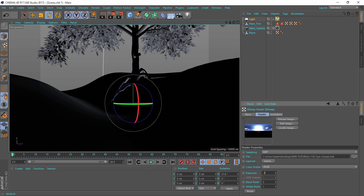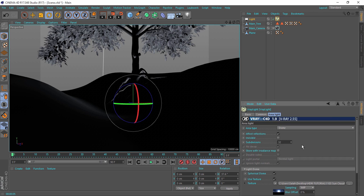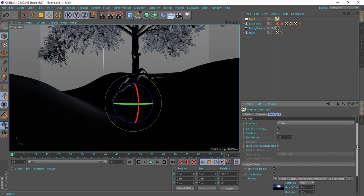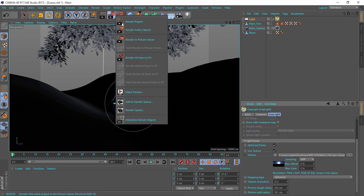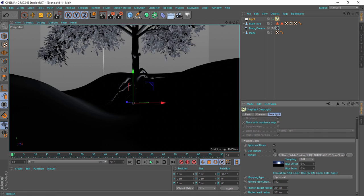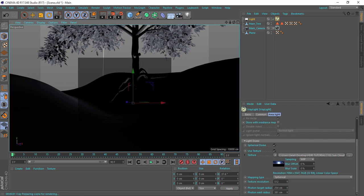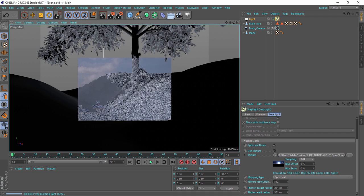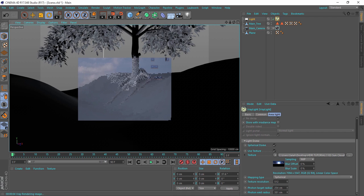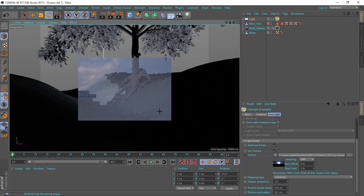The sRGB profile gives a contrasty look to the HDRI. I'll decrease the intensity a little bit and do a preview render. It does give me some harsh shadows now, as you can see.